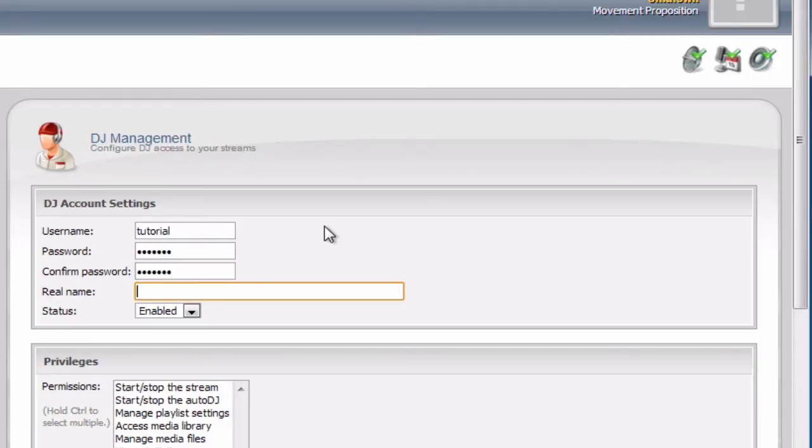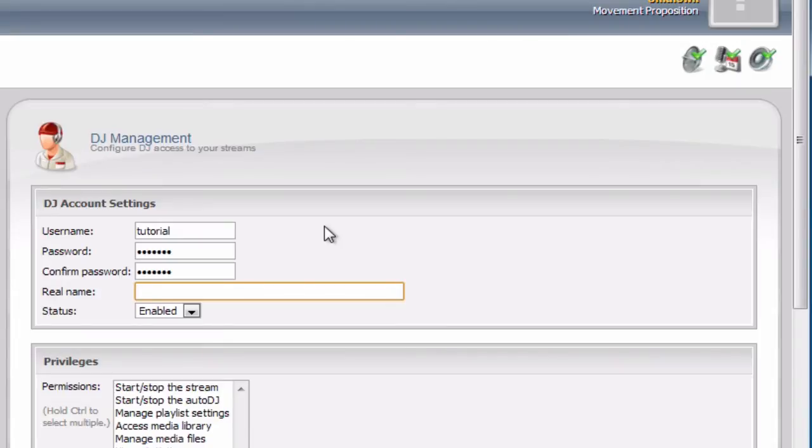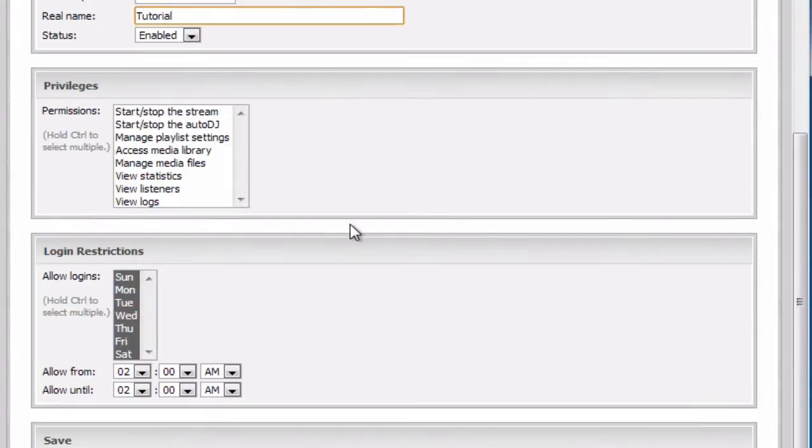Then you need to define the password of this account we are creating. You also need to define the real name. Usually this only serves as an indicator so you know which account is which. I will set something like tutorial here, it doesn't really matter.